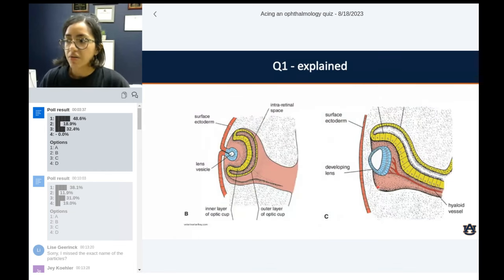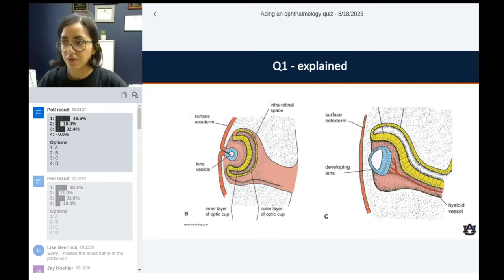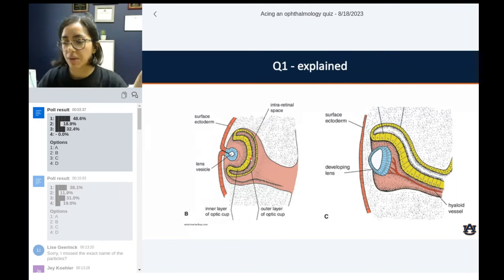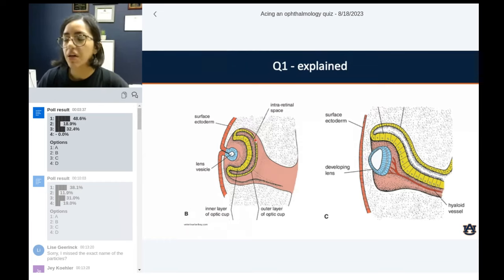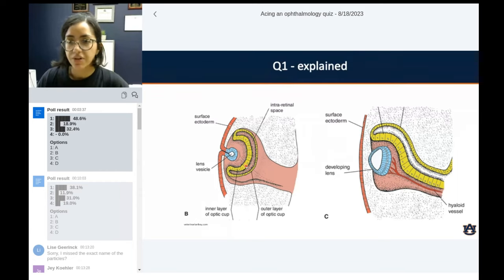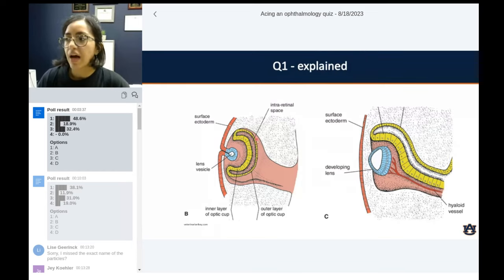Here's another diagram to help put this all together. Remember: the optic vesicles — the balloons coming out of the forebrain — will invaginate on themselves, forming the cup. That cup will be the primitive structure of the retina and a little bit of the anterior uvea as well. The inner layer will be the neural retina — all the beautiful layers of the retina — and the outer layer will be the retinal pigmented epithelium. That's why they're always best friends, always together.